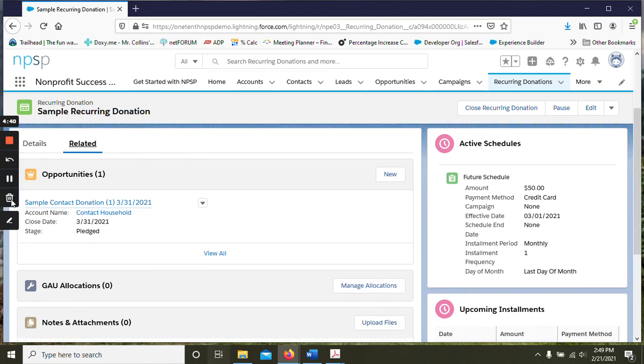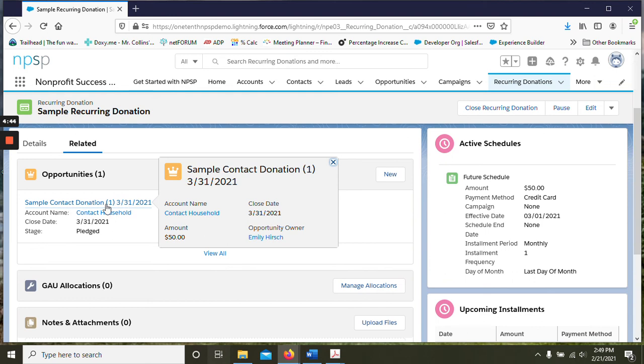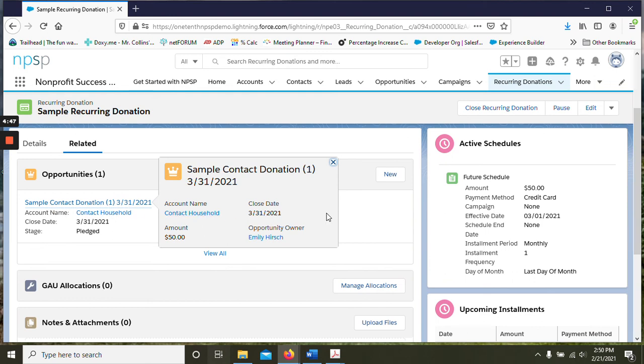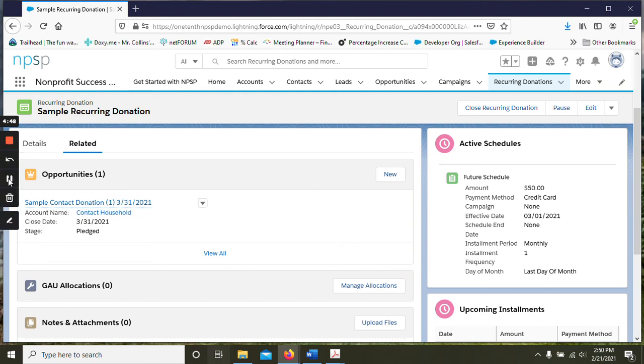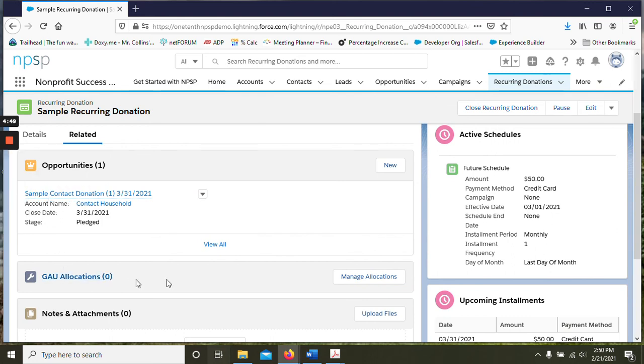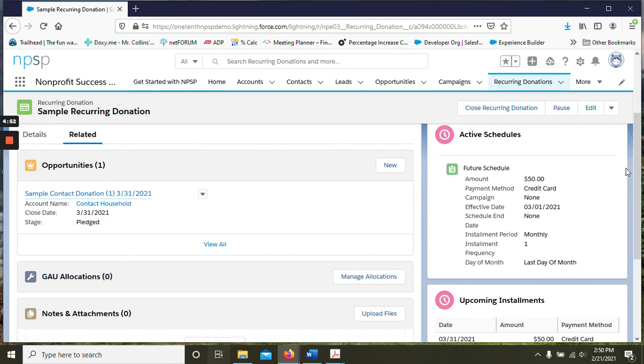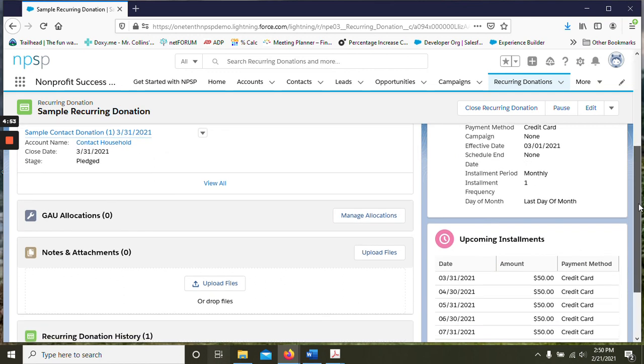And we can also automate the way that the opportunity is named if you have a convention for that as well. You can see we have a section for GAU allocations. So you'll be able to assign by percentage or amount there as well. Notes and attachments.